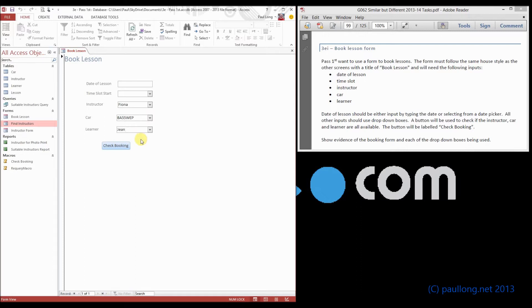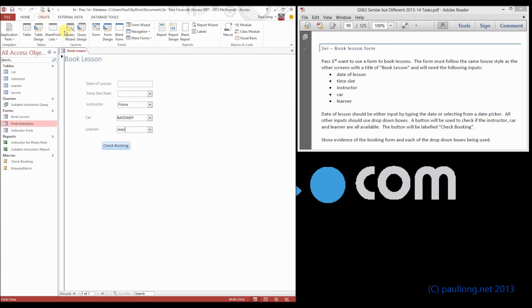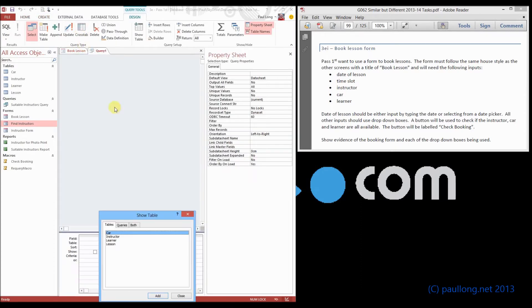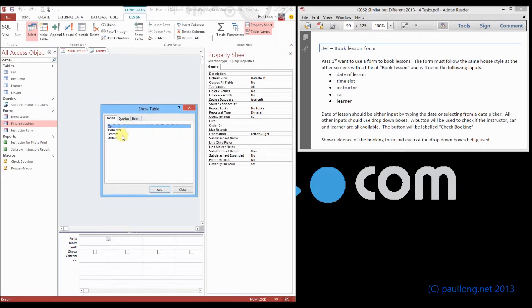We're going to do it by, instead of basing our combo box on a table, we're going to base it on a query. So I'm going to create a new query. I'm only going to do one of these, and then you can decide how many you want to do. So we're going to do this one for the instructor.